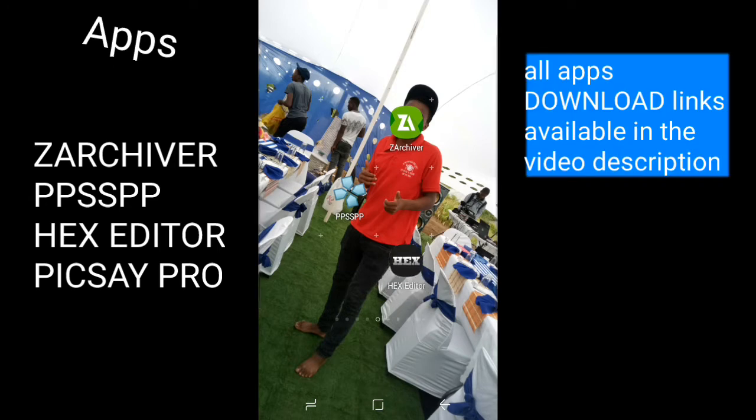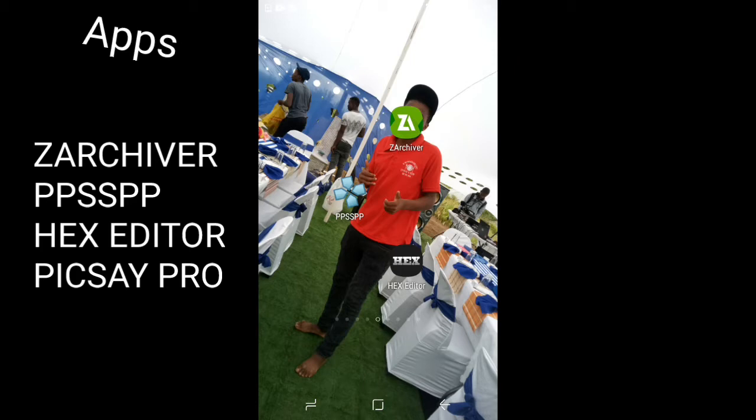I'll be showing you how to create your own textures so you can edit your own textures. You will need these apps: PPSSPP and a hex editor.